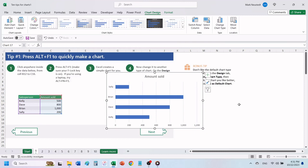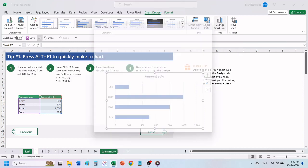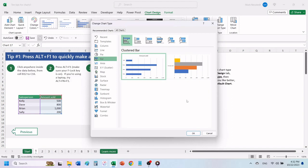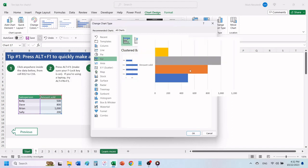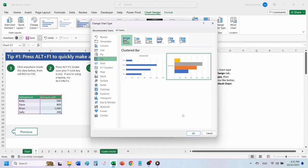Now let's change it to another type of chart. Click on Chart Design. Click on Change Chart Type. And pick another chart that interests you.